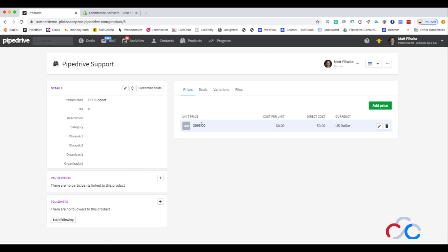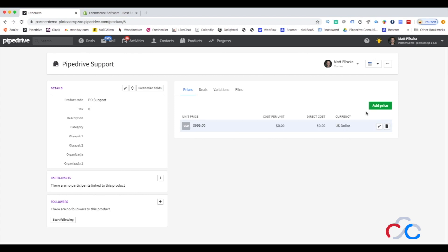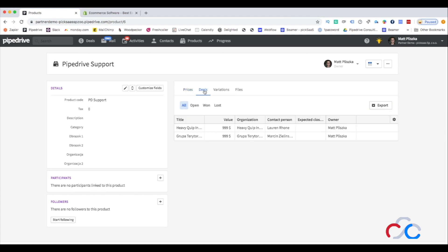If you're running an e-commerce store, for example one based on Shopify, you can easily sync your store's product offering with the Pipedrive's database.